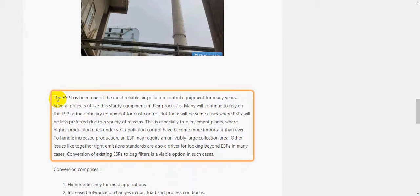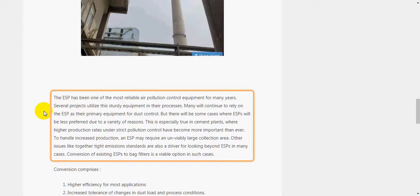The ESP has been one of the most reliable air pollution control equipment for many years. Several projects utilize this sturdy equipment in their processes. Many will continue to rely on the ESP as their primary equipment for dust control, but there will be some cases where ESPs will be less preferred due to a variety of reasons.